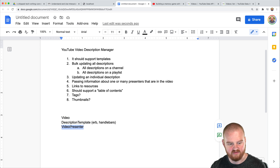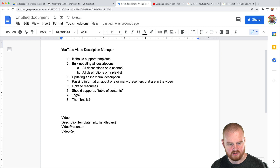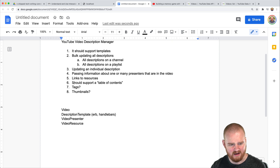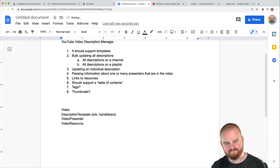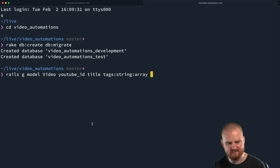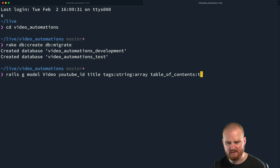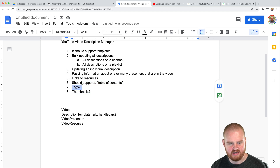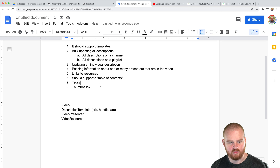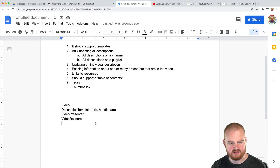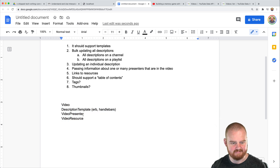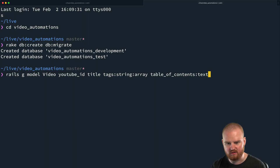We're going to want a video presenter, and that is going to have a one video to many video presenters relationship. Then we have links to resources — so a video resource — and that'll have the URL and be related back to the video. Then a table of contents — maybe just as a text blob. Videos have a set of tags, so we probably want to be able to manage those later. For now, I'm just going to keep it like this — we'll use these four models to build up the actual stuff here.